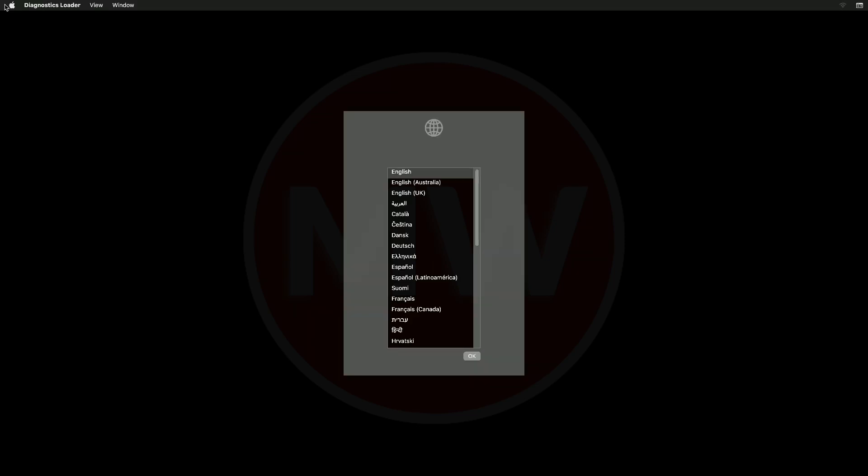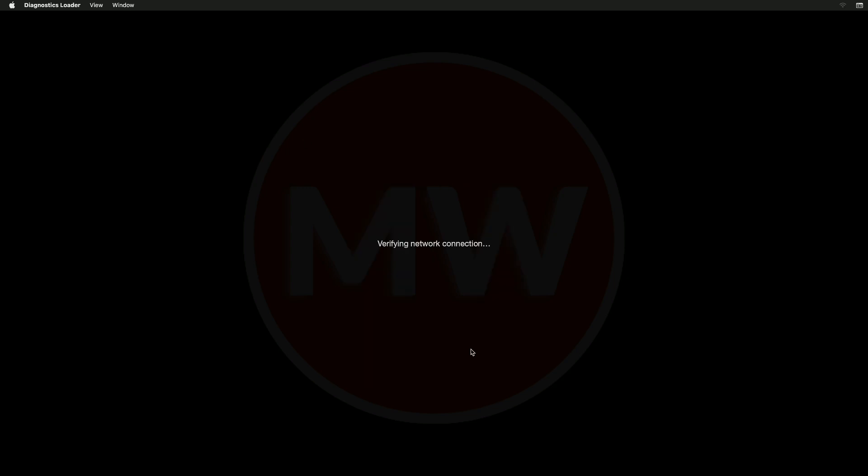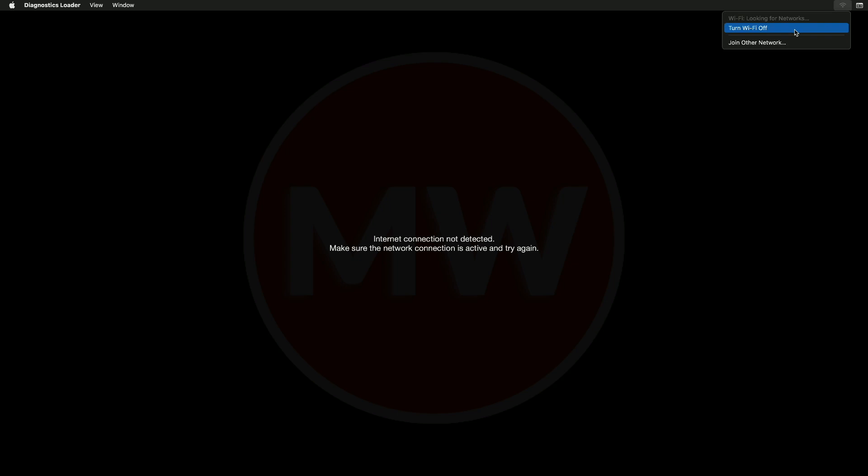Now select your language and click on OK and wait until the diagnostics start. Also, you'll need to have your Mac connected to a working ethernet or Wi-Fi. If your Mac isn't connected, diagnostics will throw an error. Now connect your Mac to internet through Wi-Fi or ethernet, and after that your diagnostics will start.